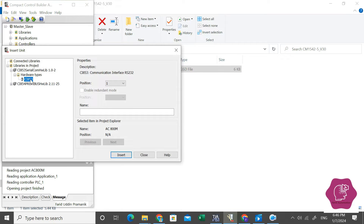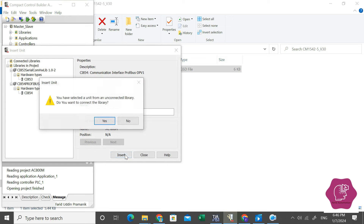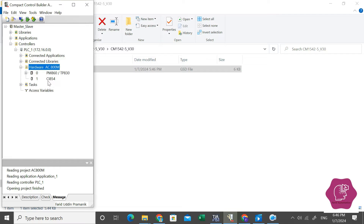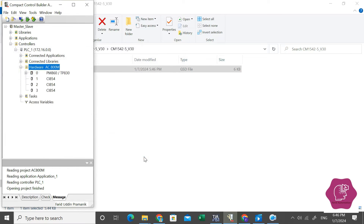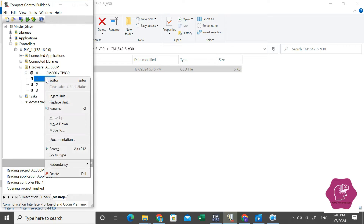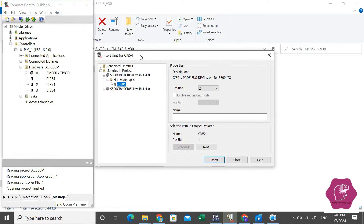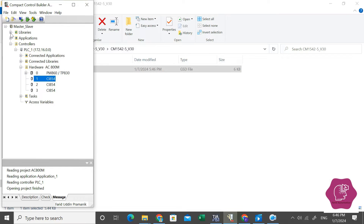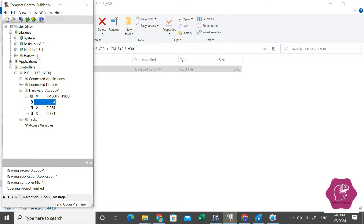CI853 is a Modbus master module and we want to add the Profibus hardware, so we need CI854. This is CI854 — you can add more, like one, two, three. Now I will add the GSD file first. I have to add the CM1542 module, but here it's not found in the library. So you have to add that library and add that hardware GSD file in the hardware library.